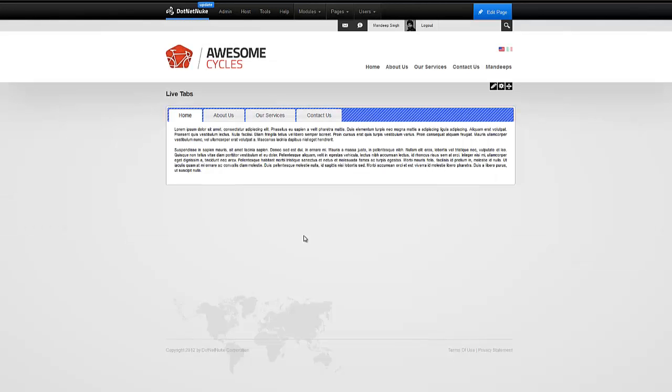And there it is. That's our new custom theme that we just created and deployed to our DotNetNuke installation in less than 4 minutes. That's all for this short video. If you have any questions or need help, we'll be happy to assist you. Just open a support ticket and thank you very much for watching the video.